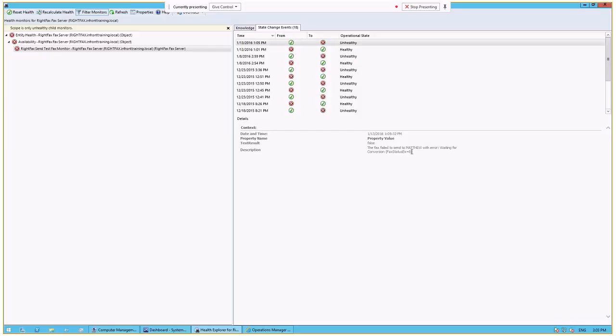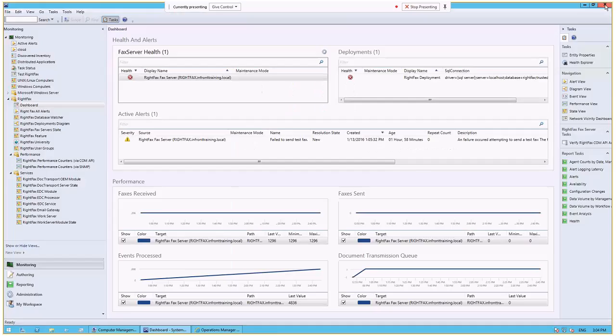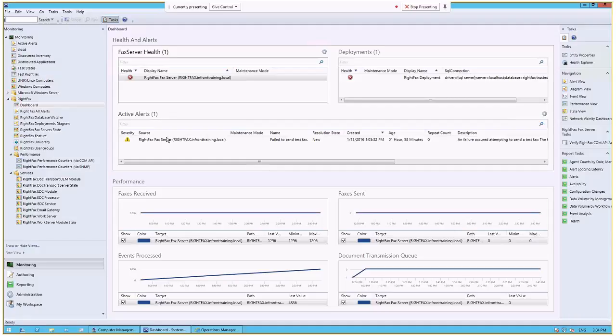So, failed to send the test fax to Matthew with an error waiting for conversion. And that fax status error is equal to 8. So now we can go about trying to resolve that, connect to our RightFacts console and look into what might be causing that issue. But it allows us to see the health of faxing from the perspective of users of our fax service, whether they're internal or external.